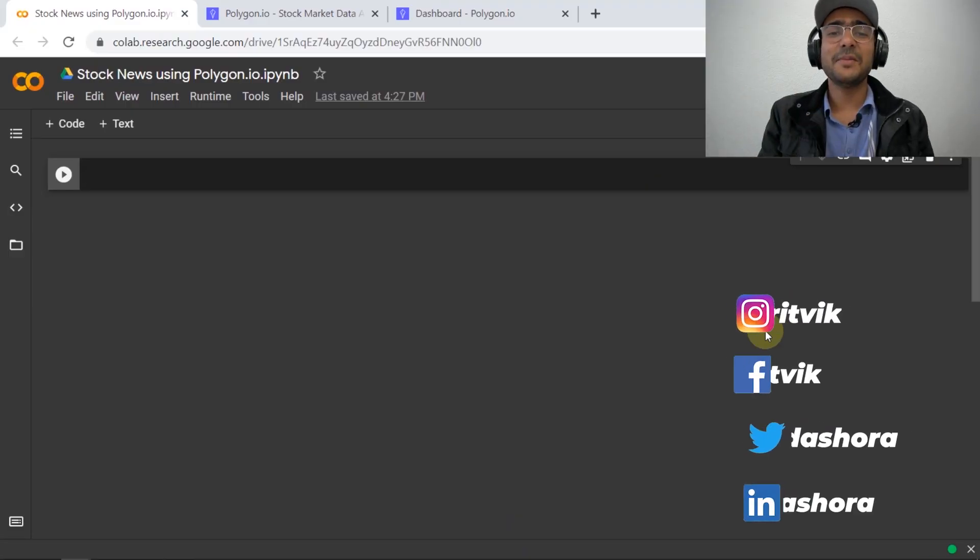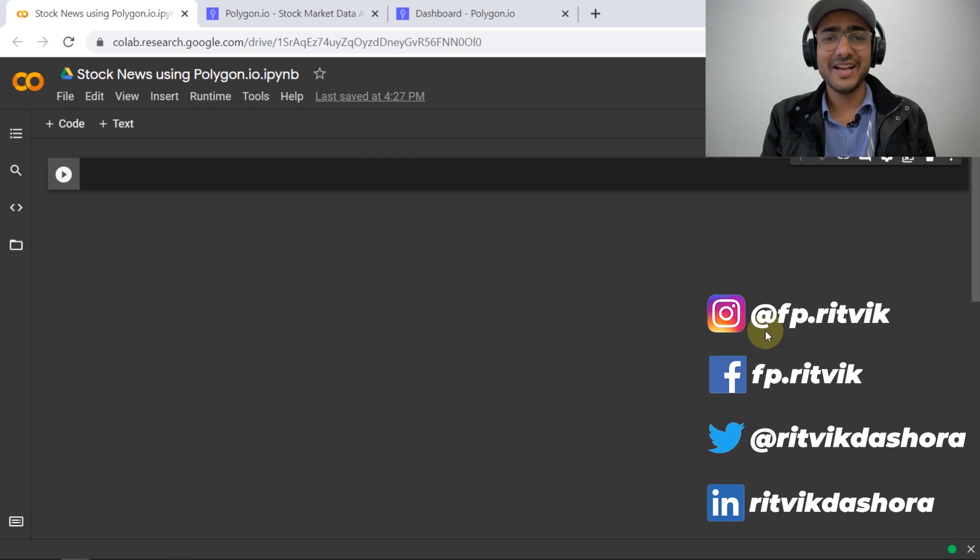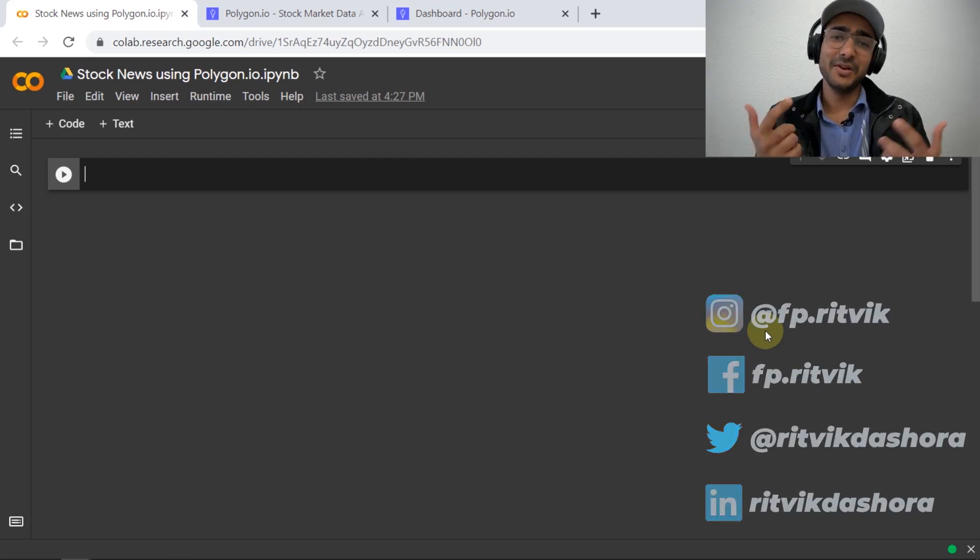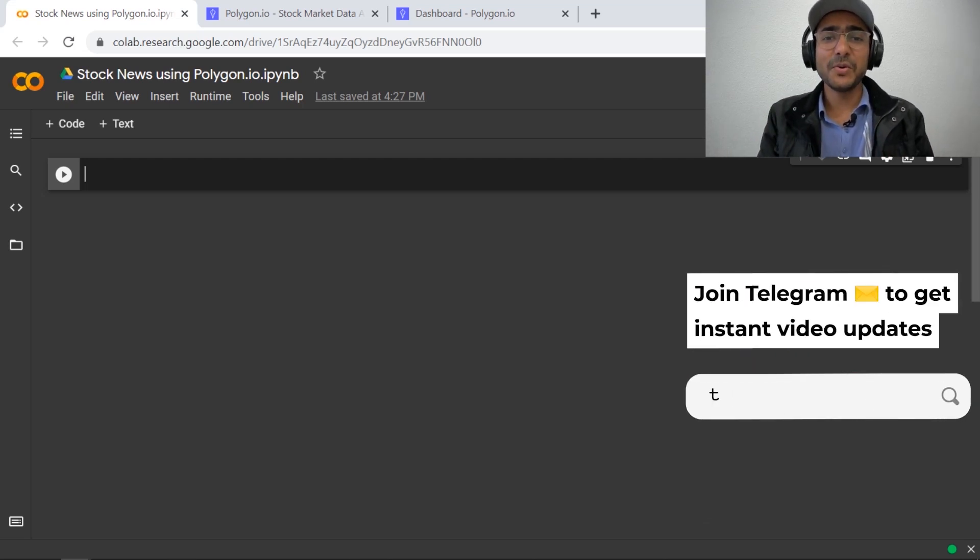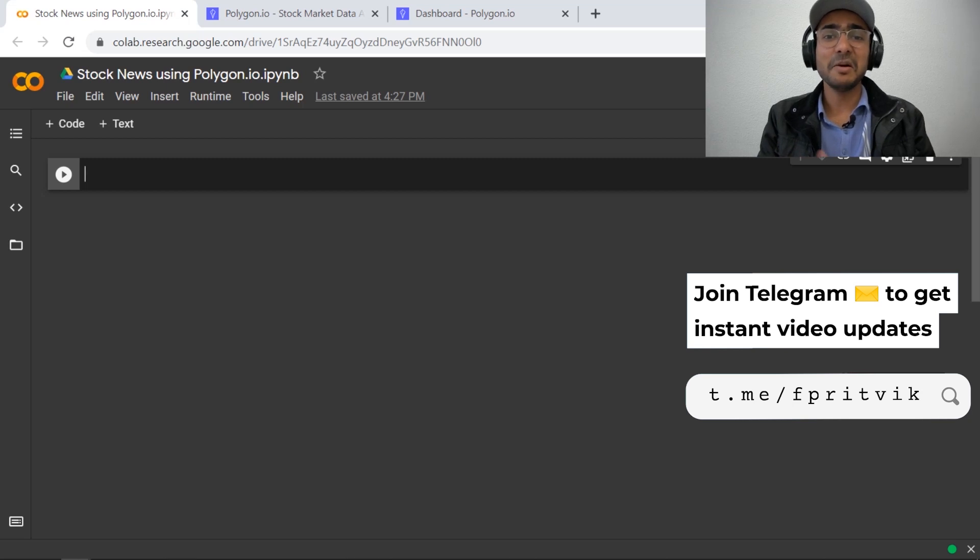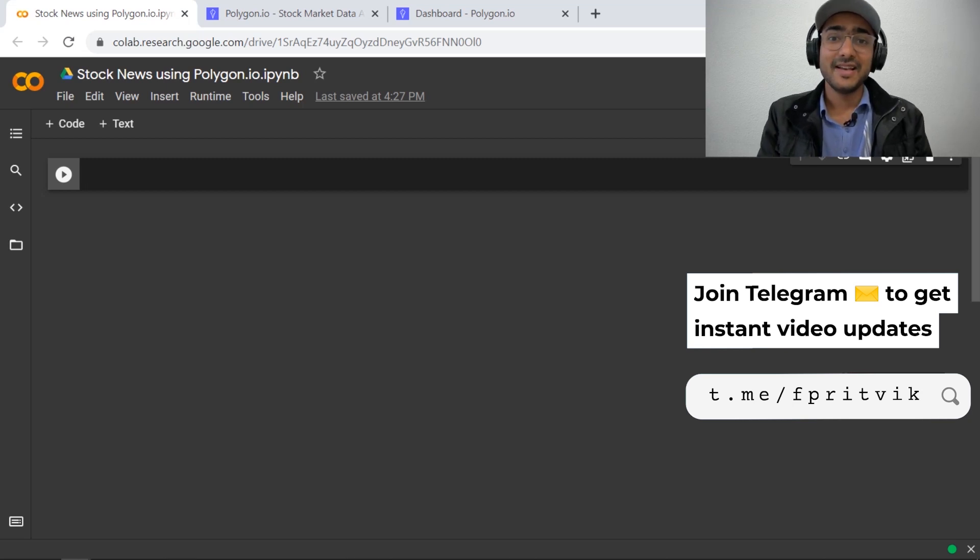Hello guys, I'm Ritwik Dashora and I'm back with a new video and some new learnings. If you're interested to know how to get most recent news of any company in Python for free, then you're at the right place.